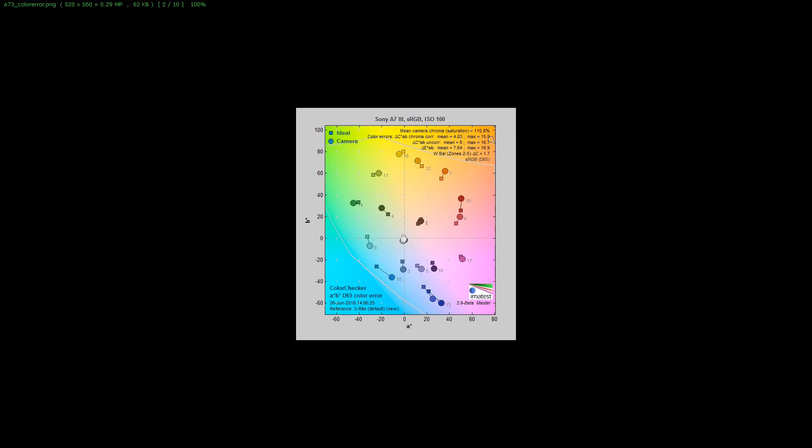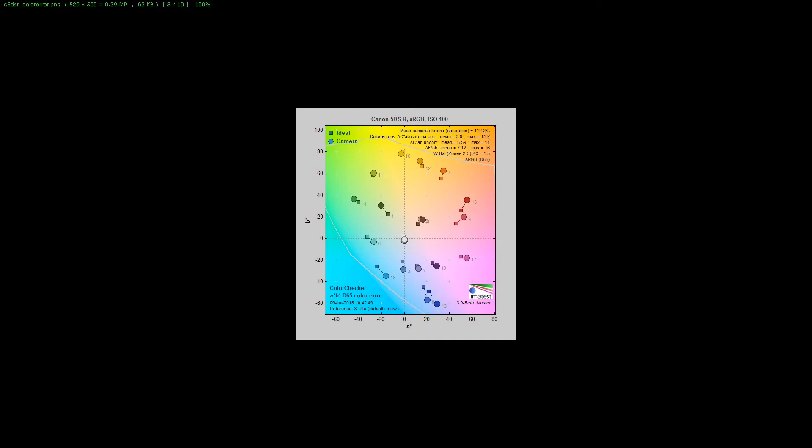It's 10.8% oversaturated, which is kind of on the low side believe it or not. When cameras are oversaturated they're somewhere around 10 all the way to 20, so the lower the number the better. I have a feeling this is Sony's typical color space because we're dealing with larger pixels, 24 megapixel instead of 42.